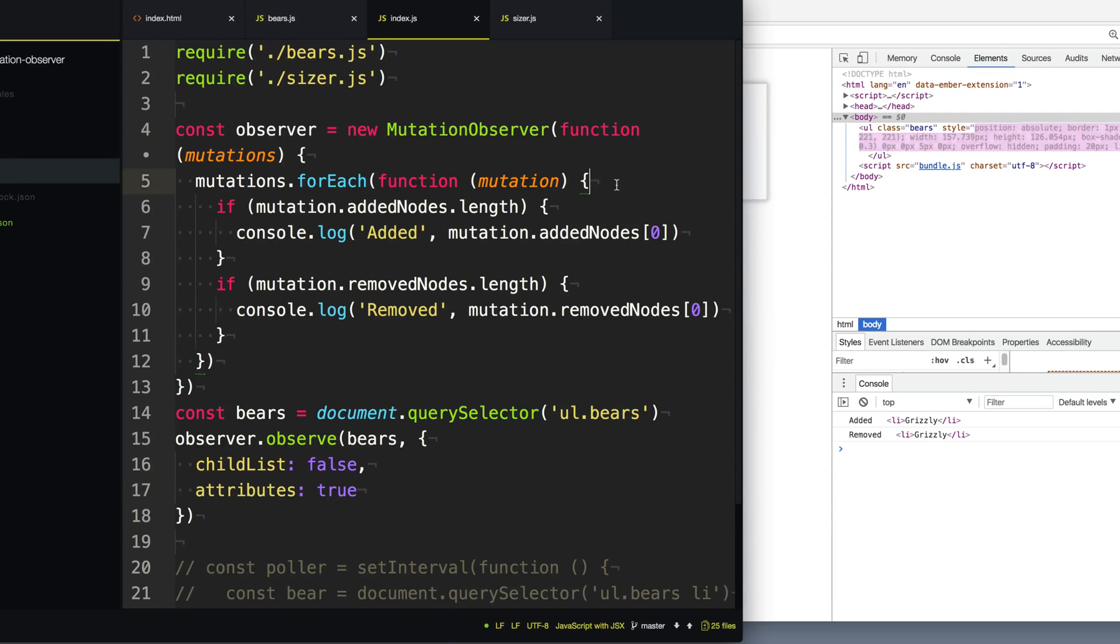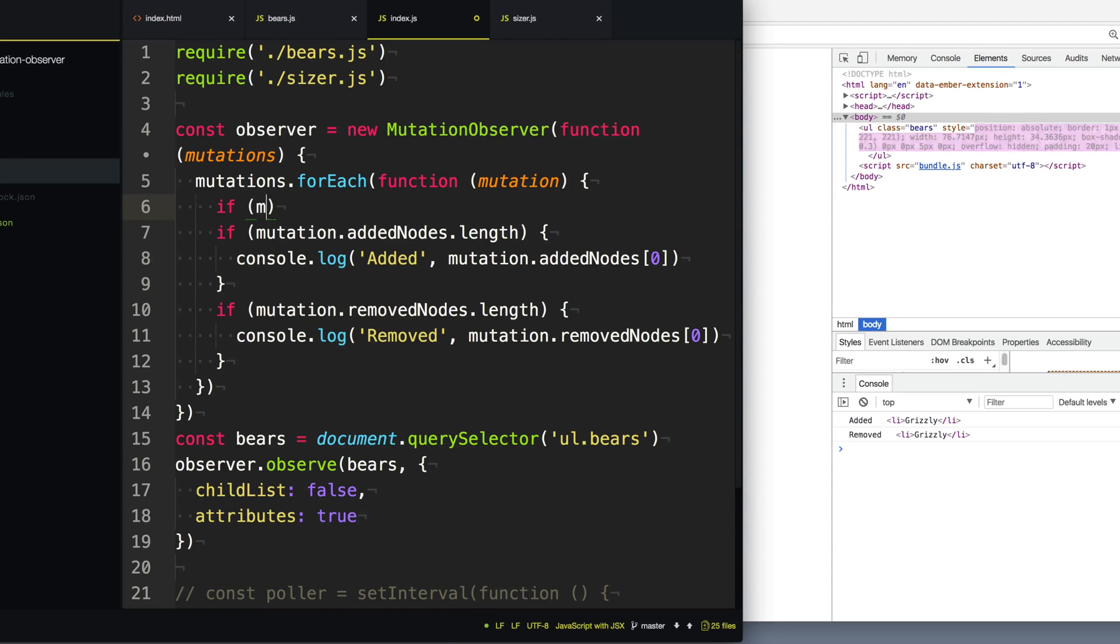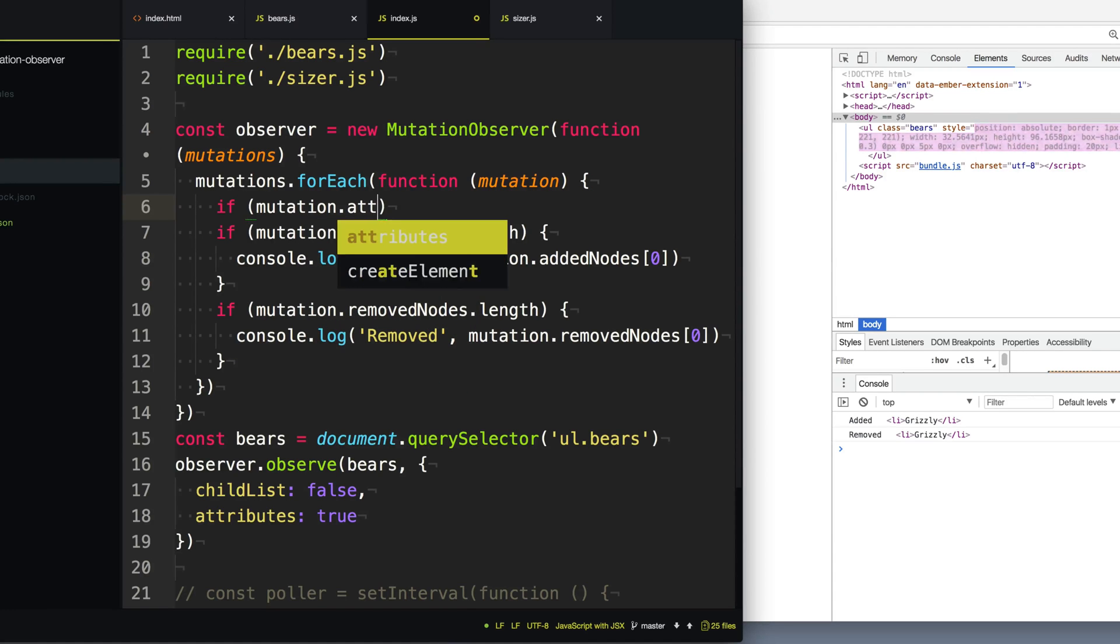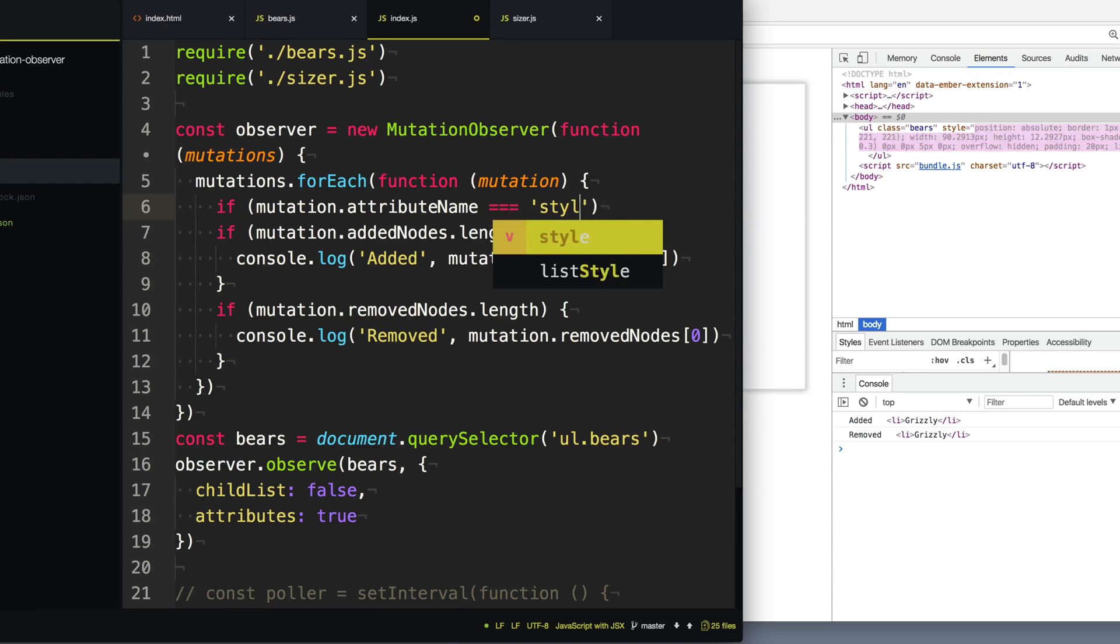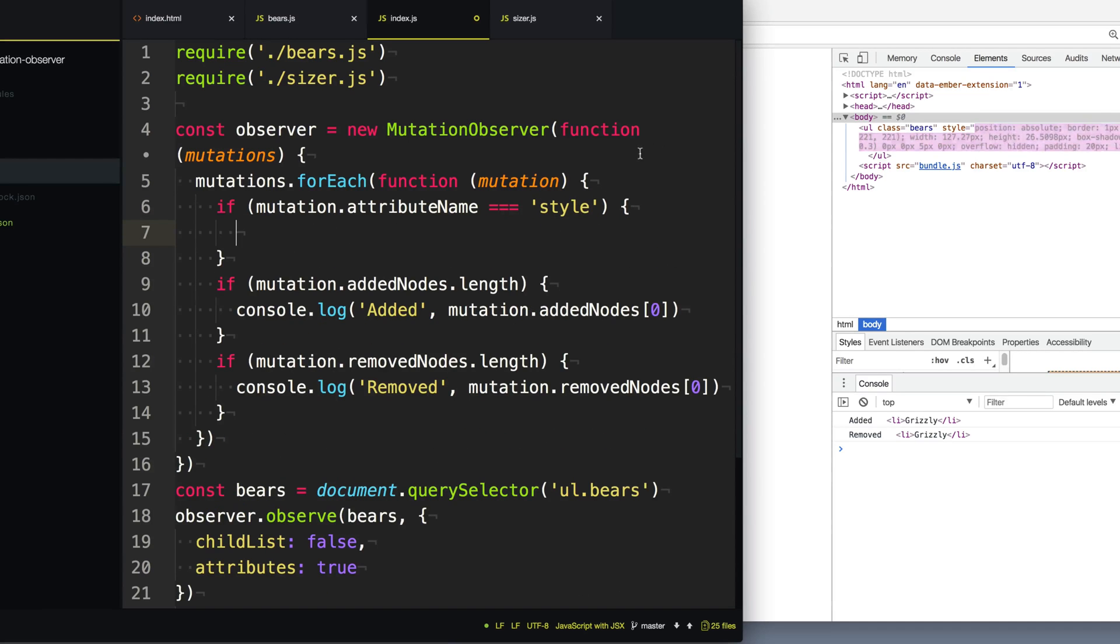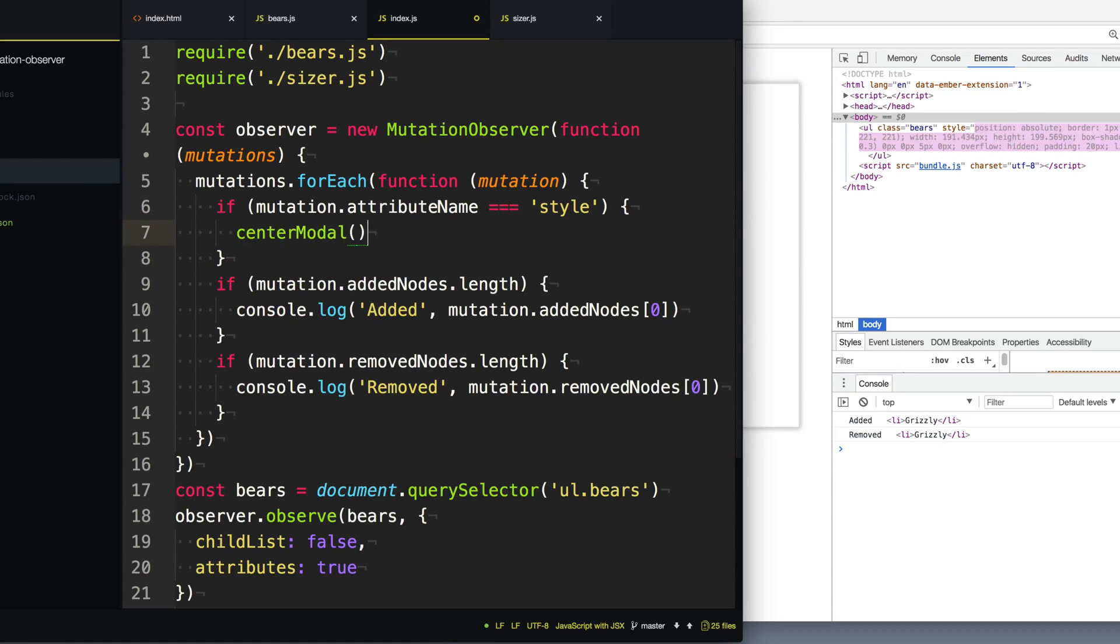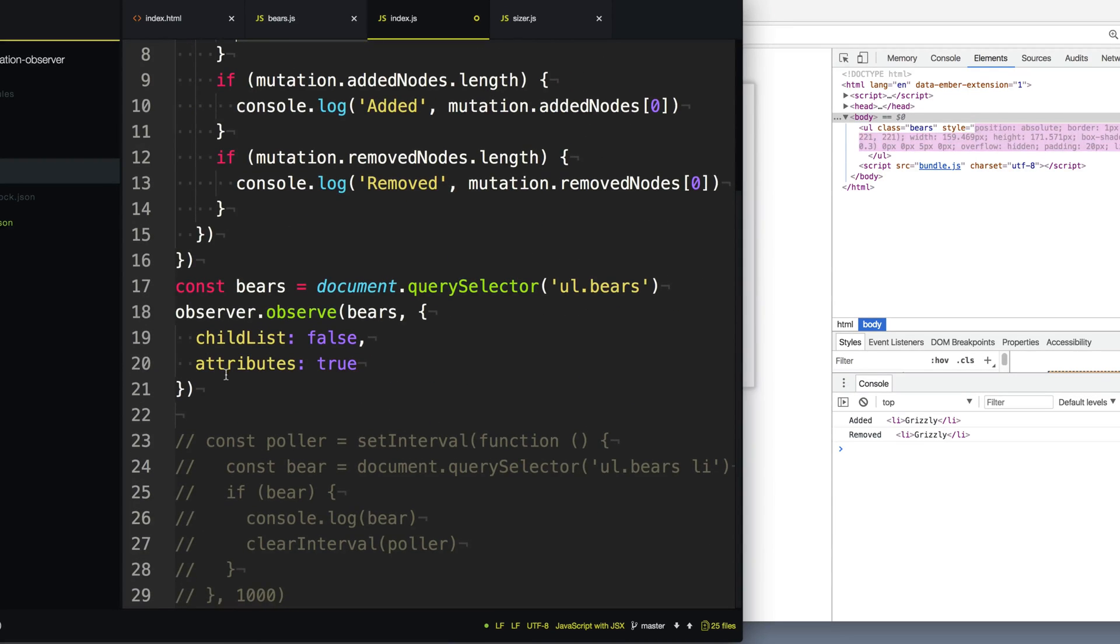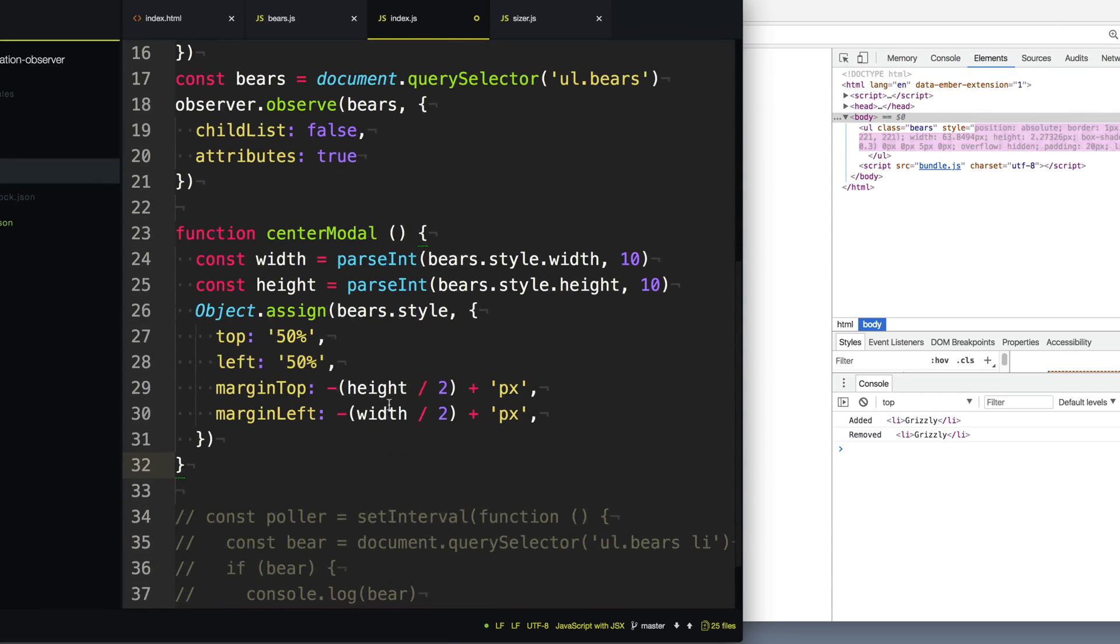So now in our mutation callback, we can go through each of the mutations and we can check to see if the attribute has changed. So we can say mutation.attributeName, if it equals the style, then that means the style attribute has changed and we should probably handle this modal. So now each time our style attribute changes, we're going to recenter this modal. So I'm going to call a function I'm going to add here called centerModal every time the style attribute changes. So let's go ahead in here and add this centerModal.